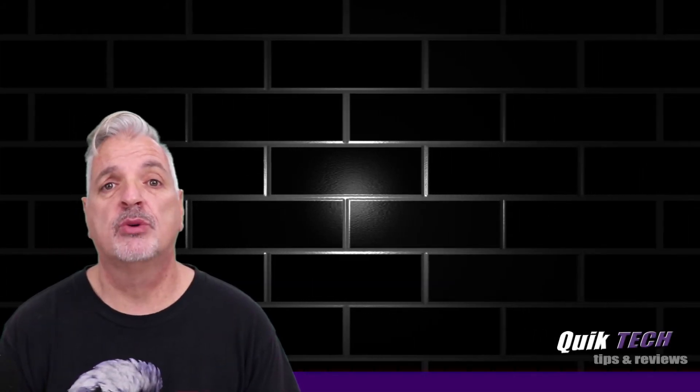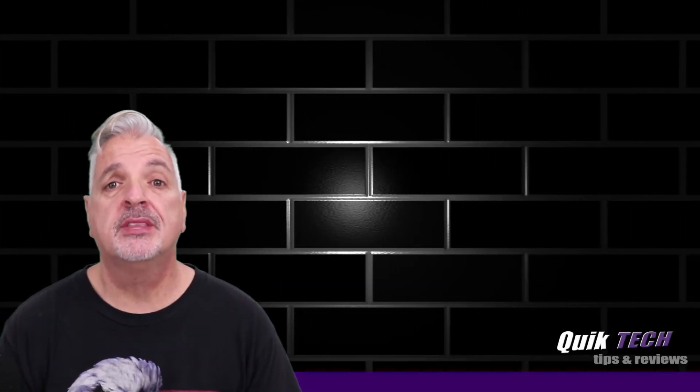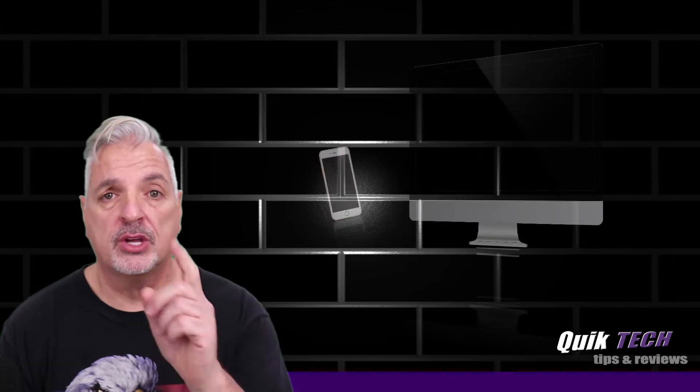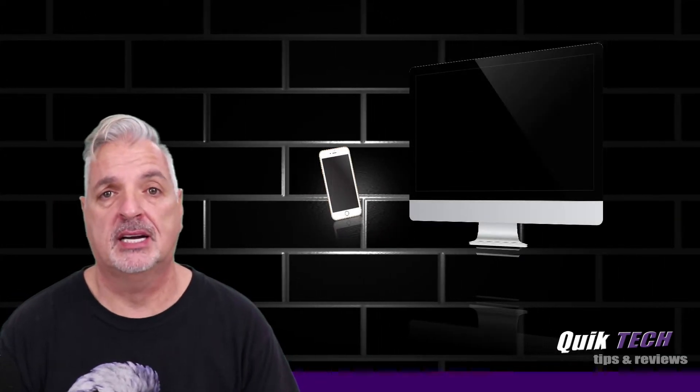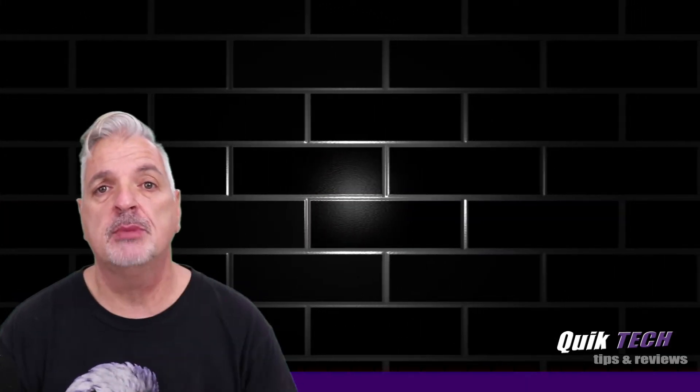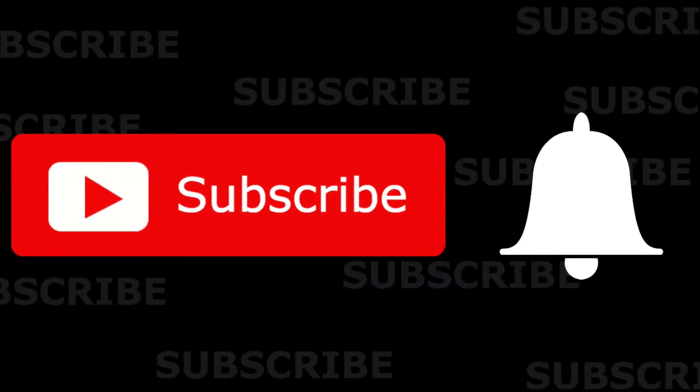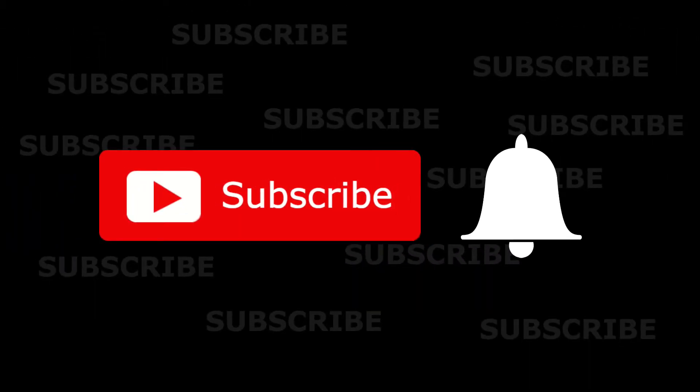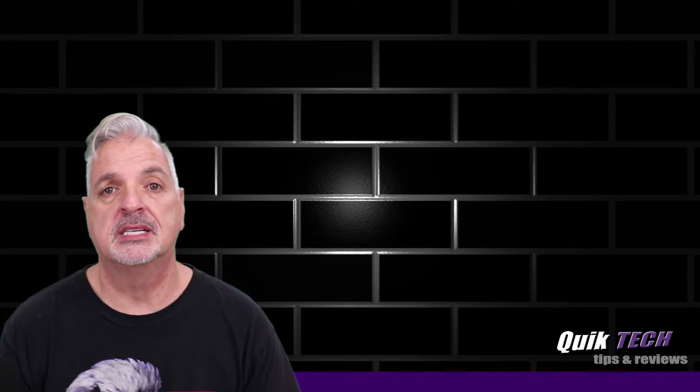Hey what's up guys, welcome to Quick Tech Tips and Reviews. My name is Tony and with this channel we bring you a variety of tech related content. If this is your first time here, be sure to subscribe and hit that little bell down below so that you're alerted to when new content is being released.